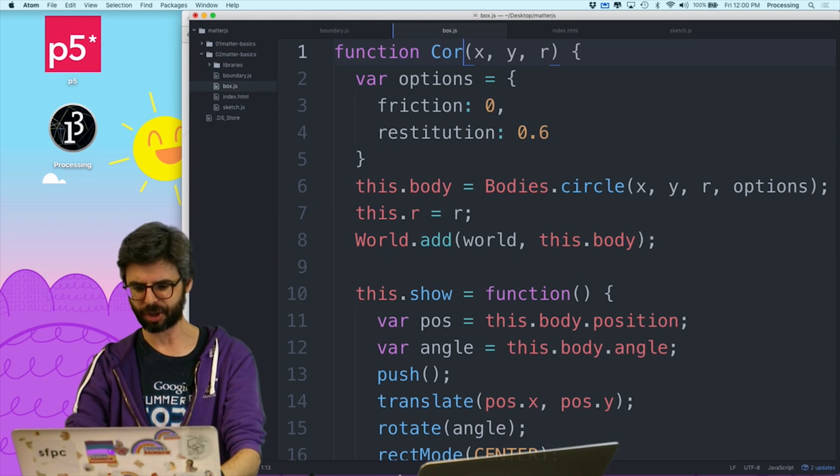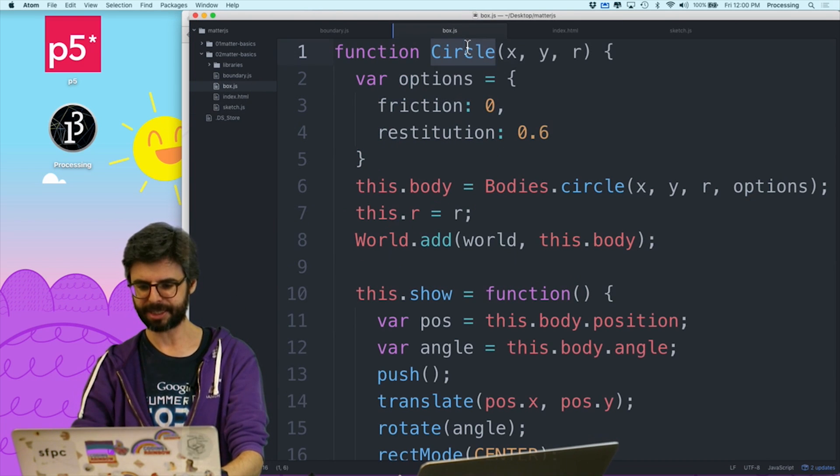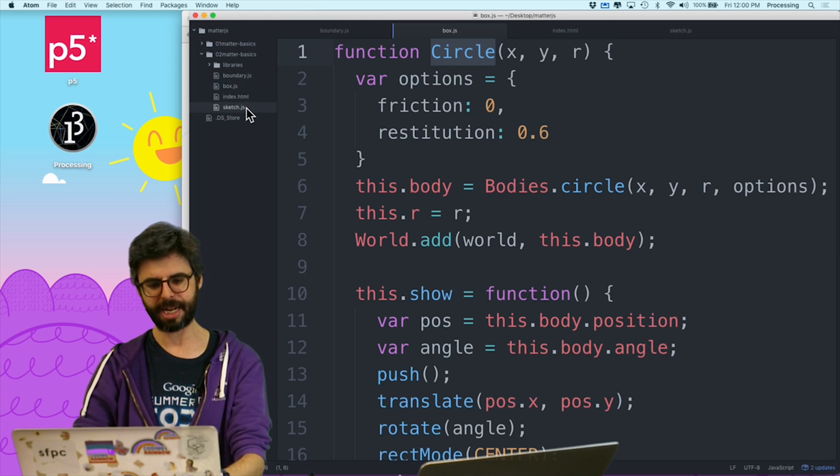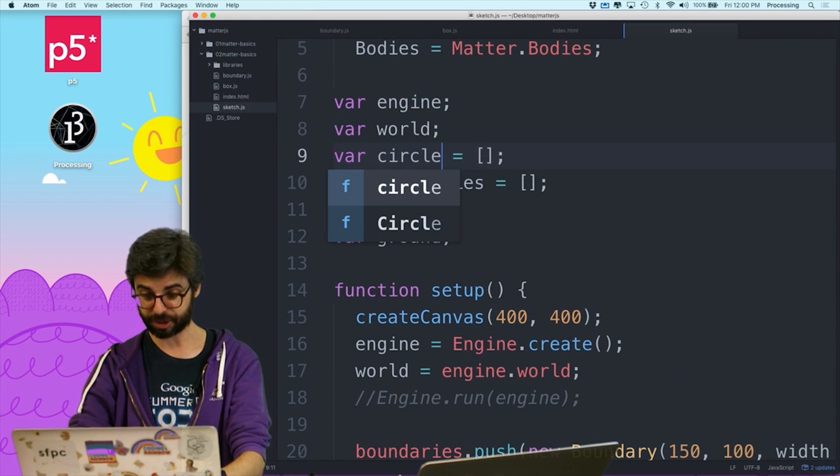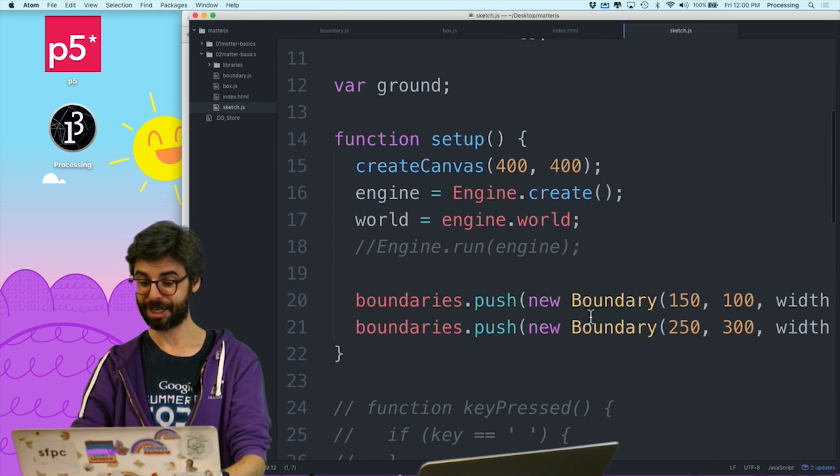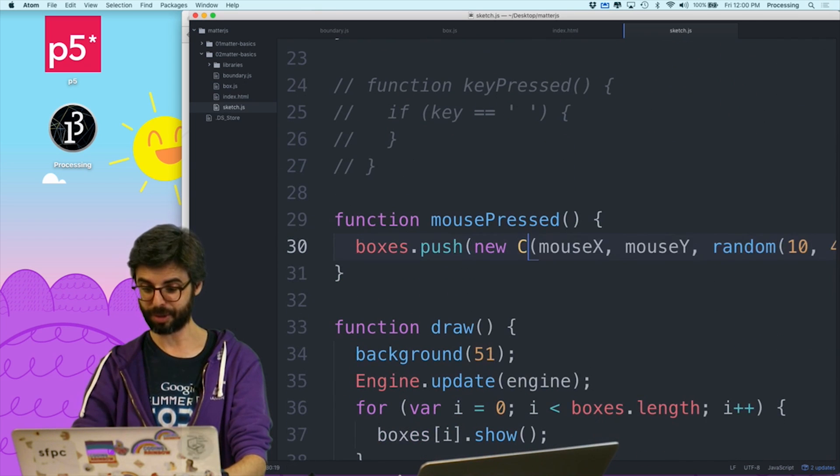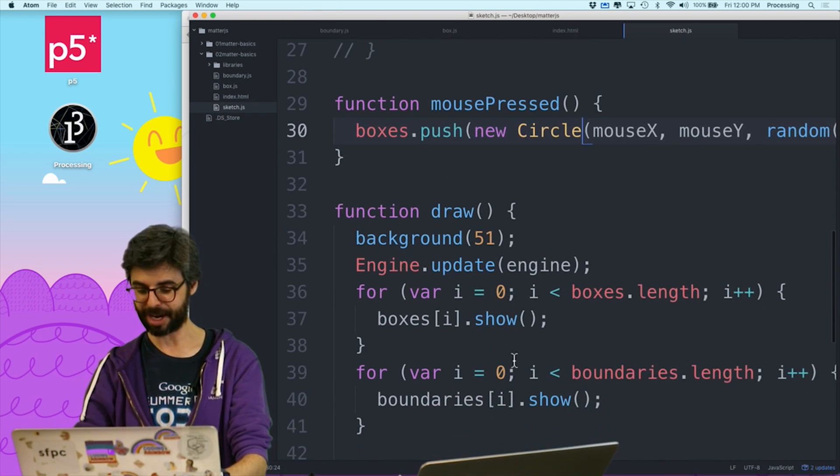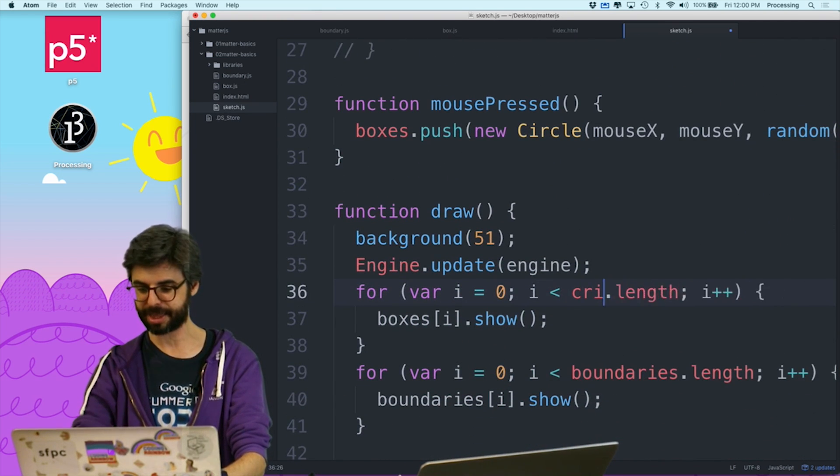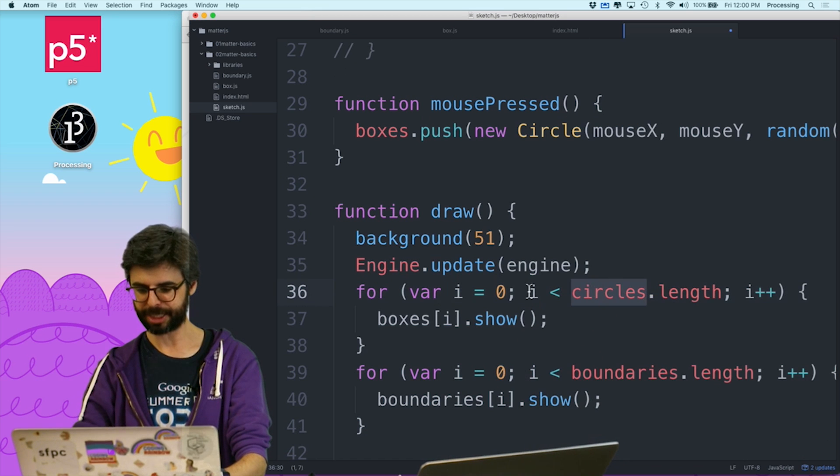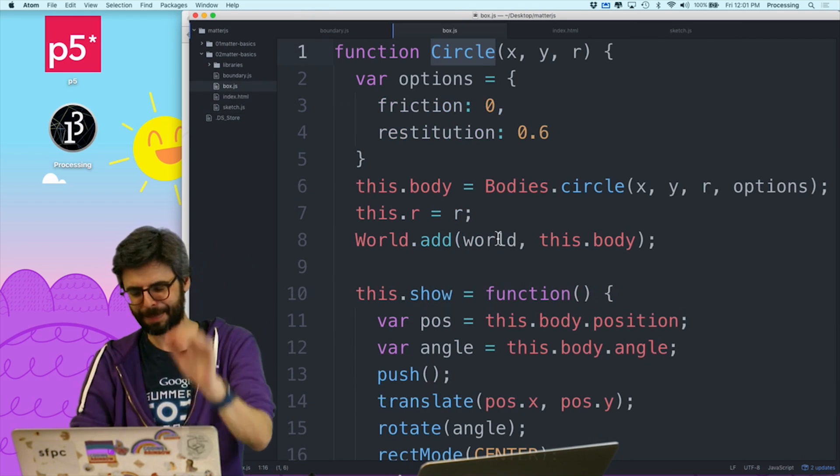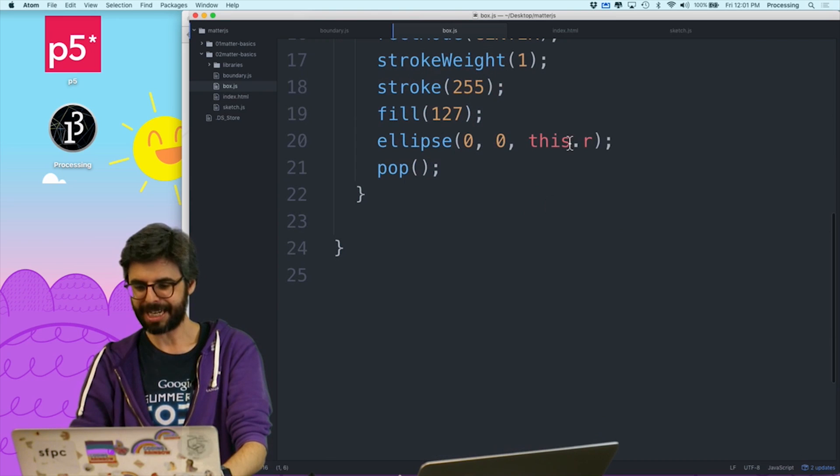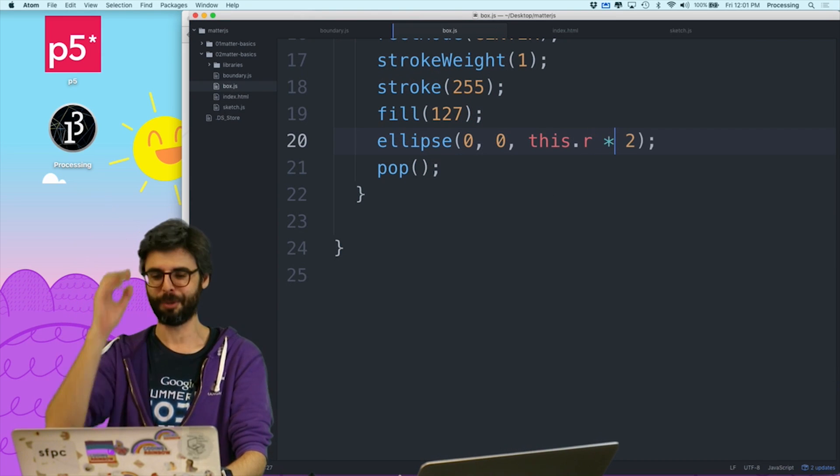So all I need to do to fix this is actually where I'm drawing. And let me call this circle just to be consistent. And in sketch.js, I'm going to now call this circles. And I'm going to change this to new circle. And I've got to go through a circles.length and change this to circles. And now what I need to do, I'm going to leave this as box.js just for right now. I need to say this.r times two.